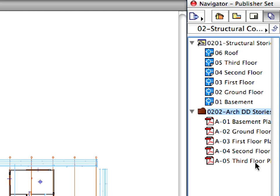ARCHICAD design project files support both model space and paper space information during the export and import of DXF and DWG files, since model views correspond to model space, while layouts correspond to paper space in AutoCAD.